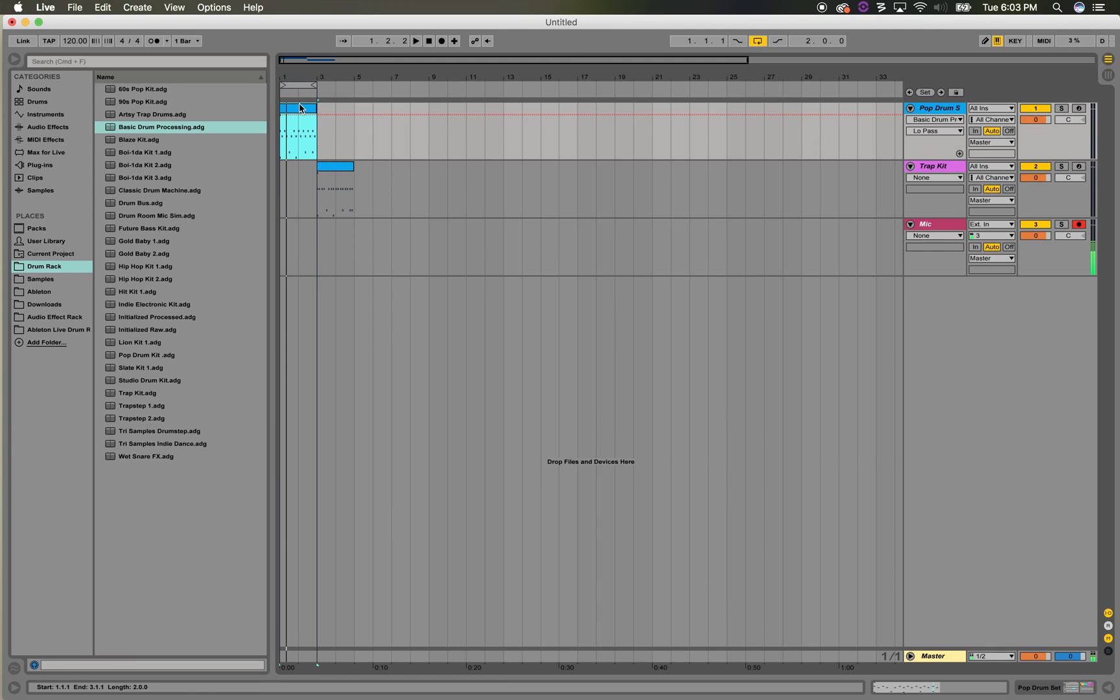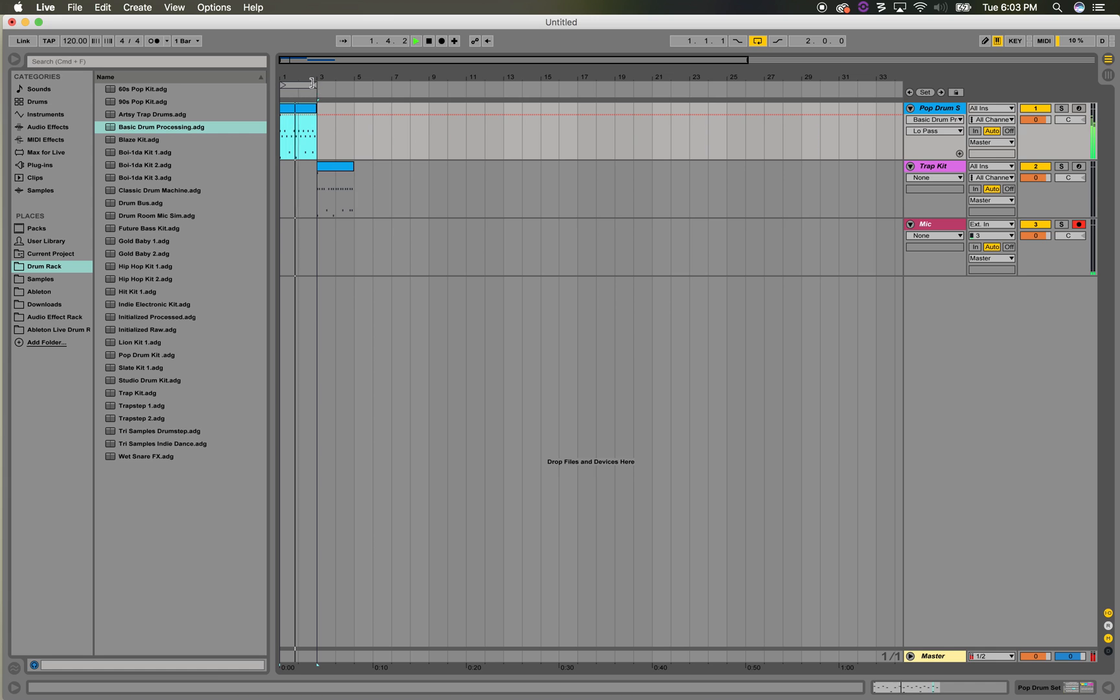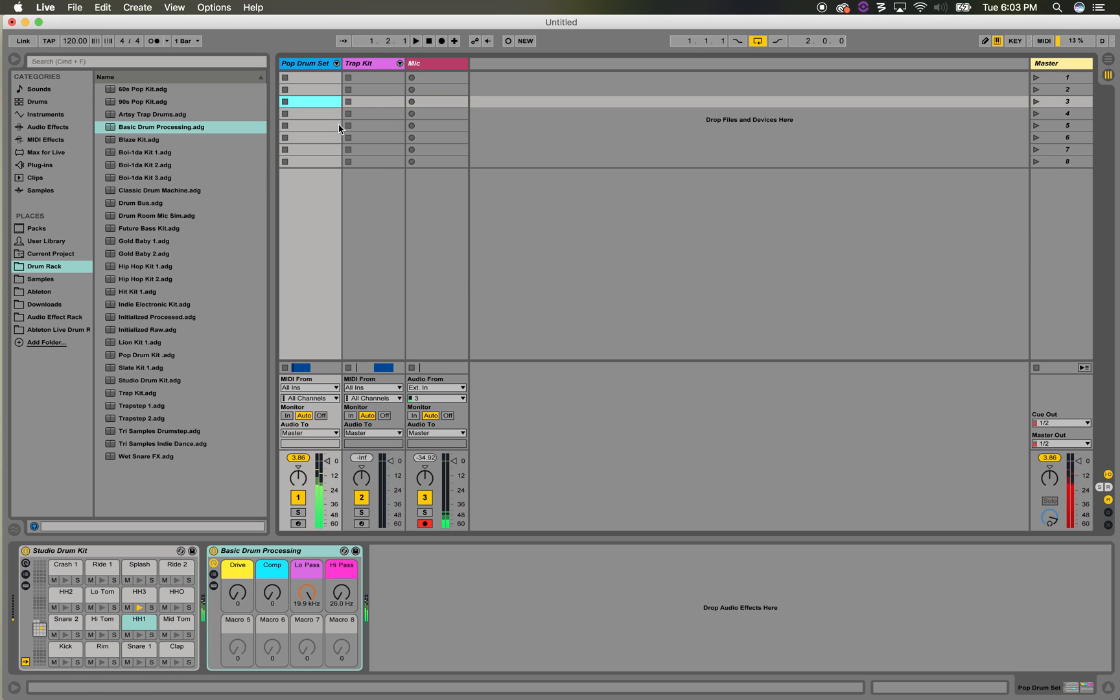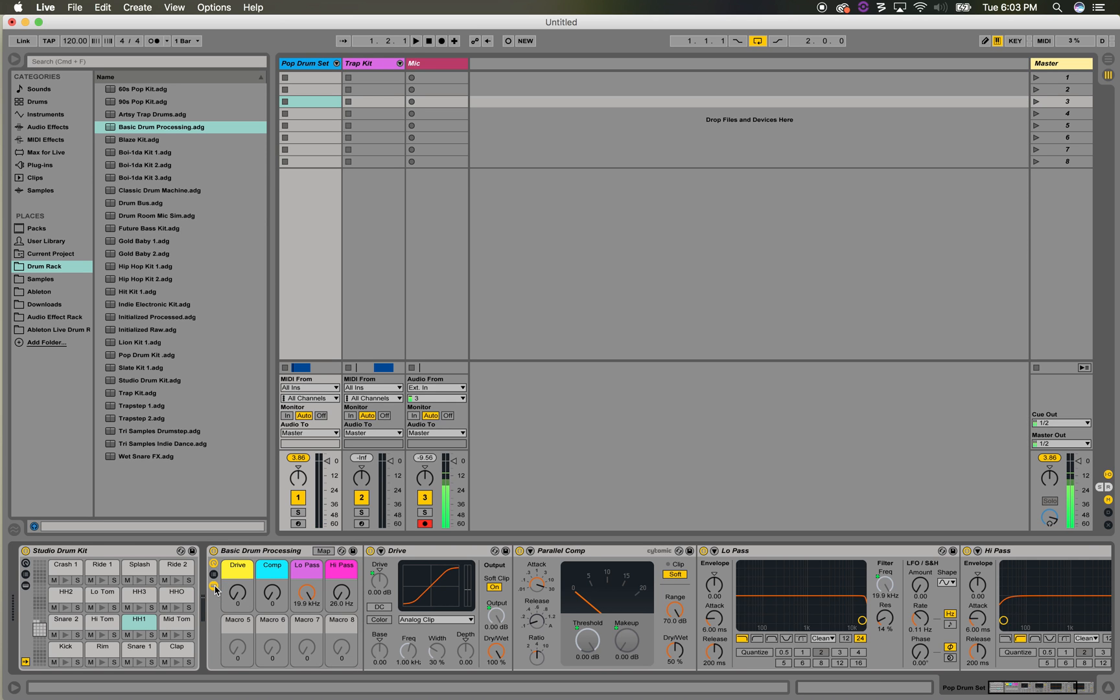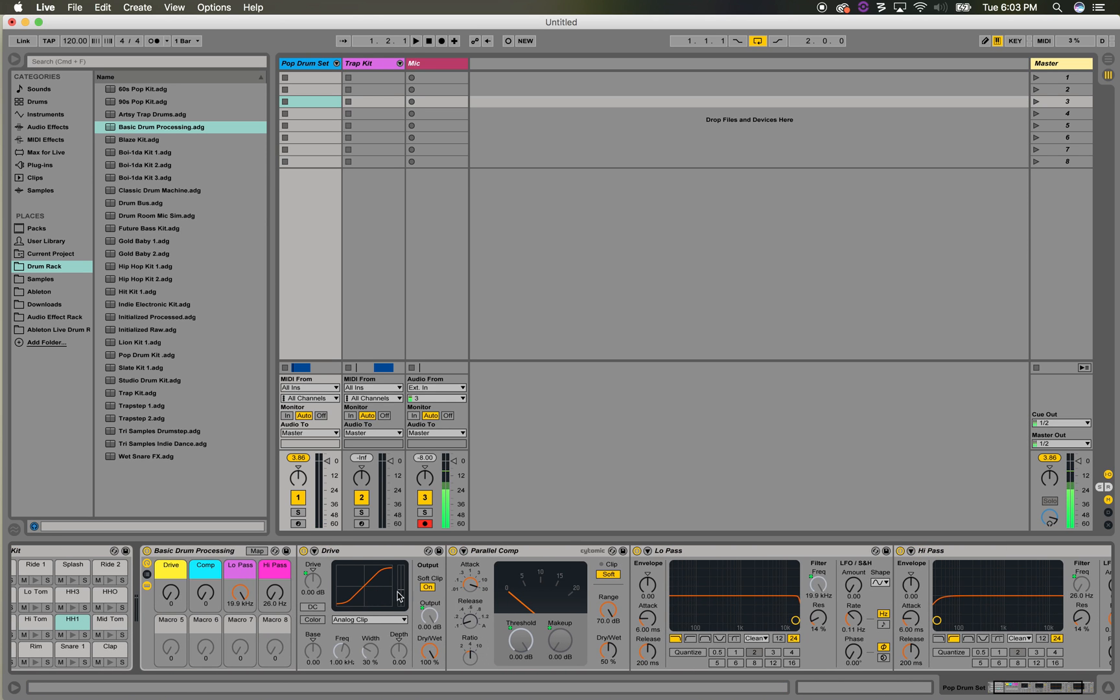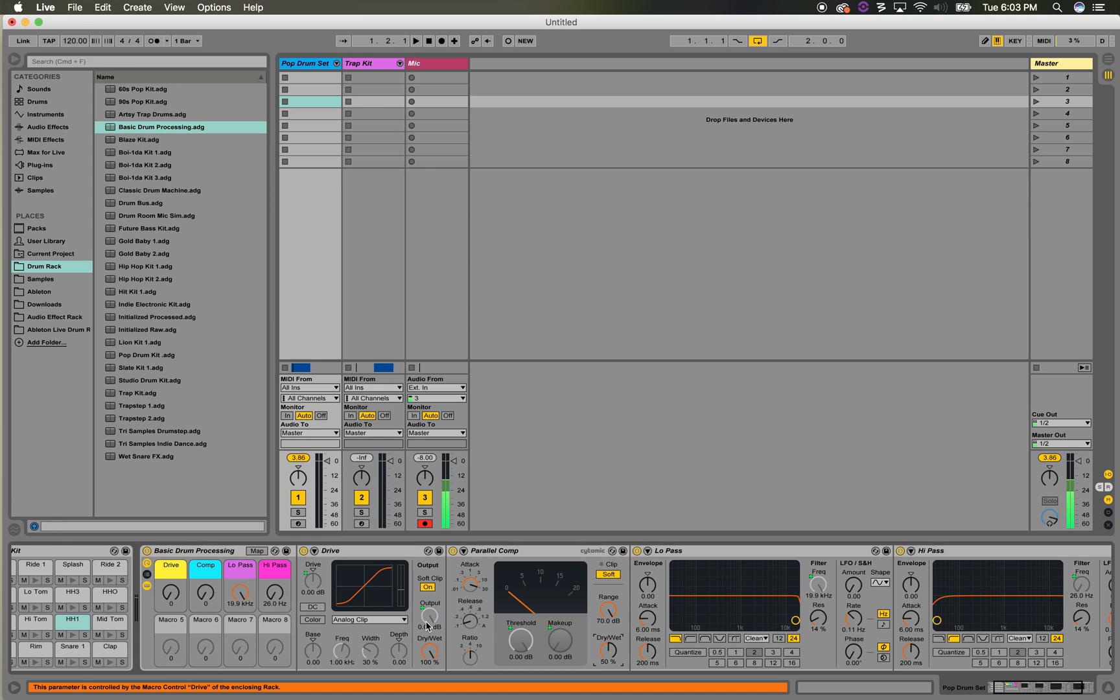So this is my pop drum kit. I'll show you what some of these knobs do. It's pretty simple. I just put an analog clip, a saturator here, parallel compression with the wet-dry at 50. Some of these knobs are inverses of each other, so as the drive goes up, the output goes down to compensate. Same thing with threshold and makeup.